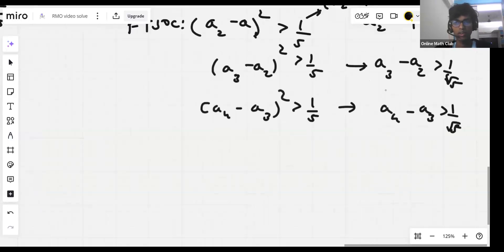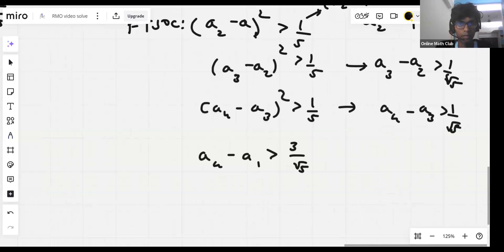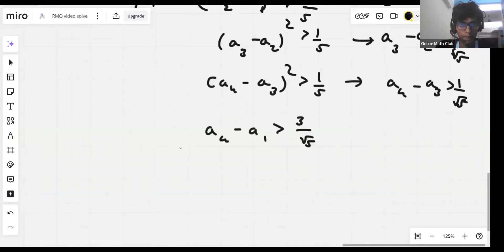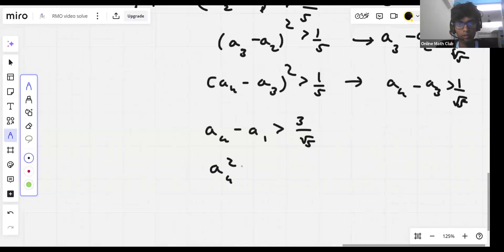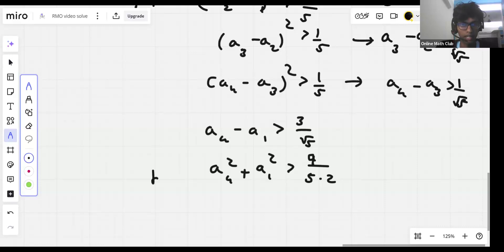On adding up all these inequalities, a4 minus a1 is strictly greater than 3 over root 5. By the claim, a4 squared plus a1 squared is greater than 9 by 5 times 2, which is 9 over 10.